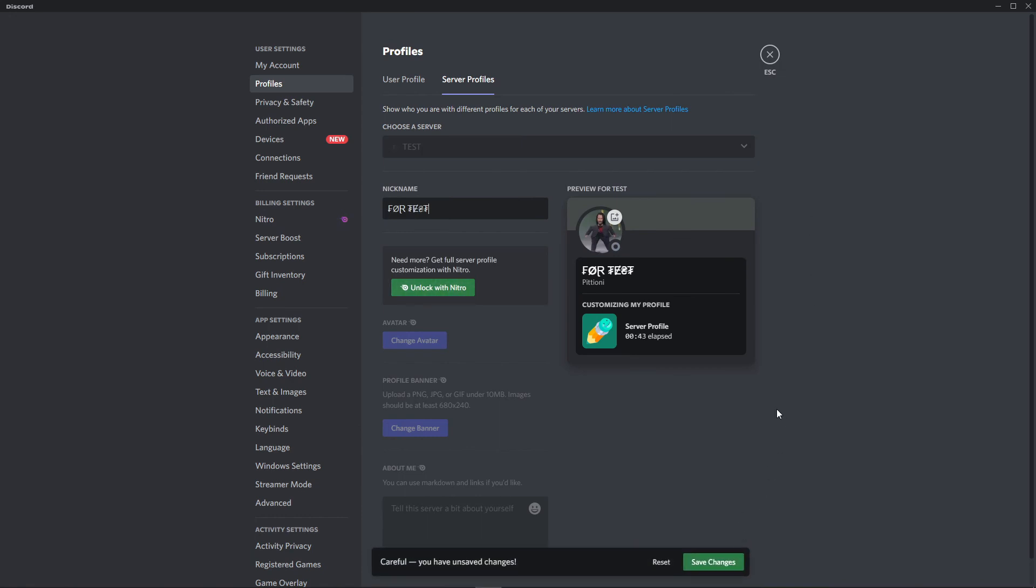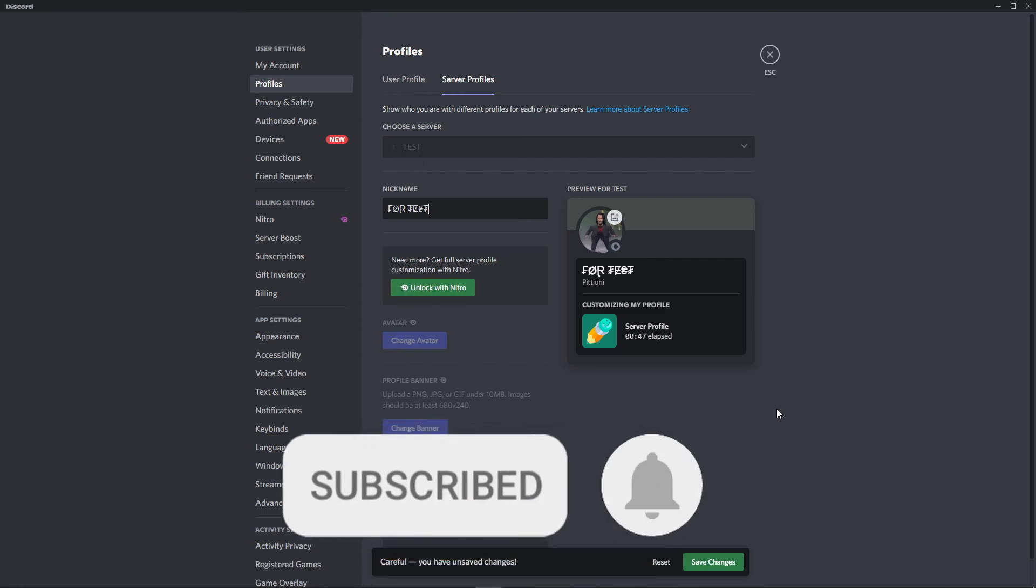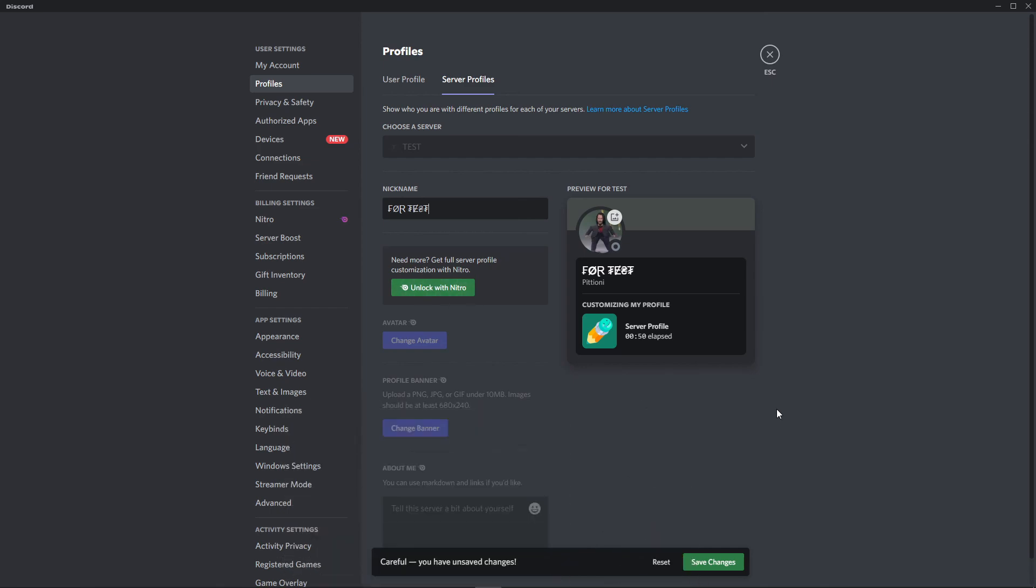So I hope I can help you to change your font style for Discord. If you like, don't forget to subscribe to our channel and hit the like button. See ya!